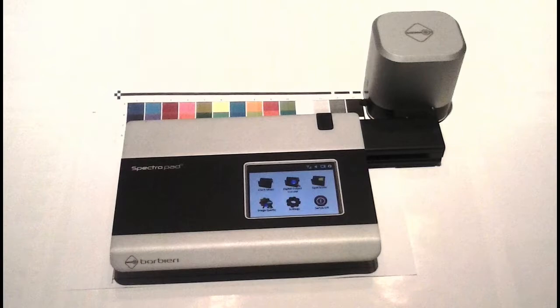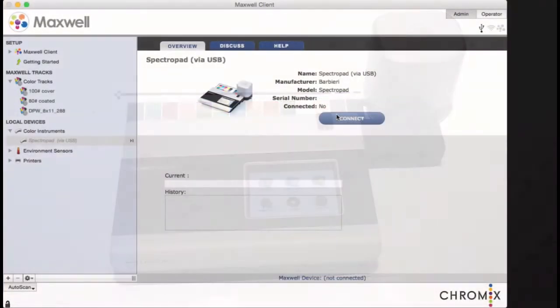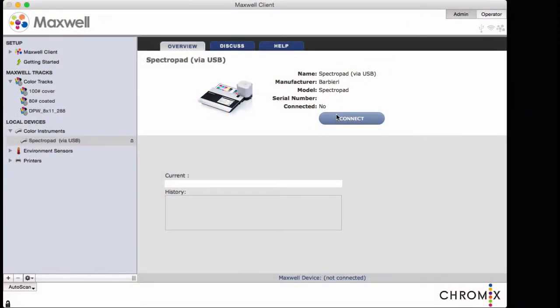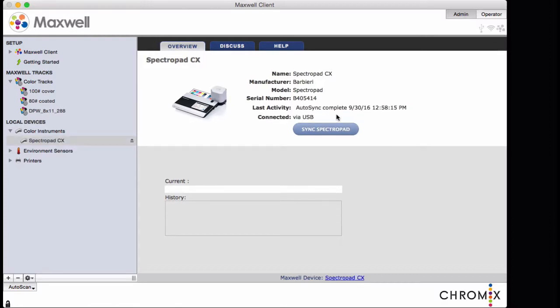And then you bring it back and sync it with the client. The measurement files are extracted from its memory, and changes are updated. So once you set up the spectropad, all you really have to do with the client is to click the sync button.